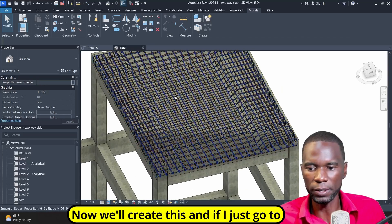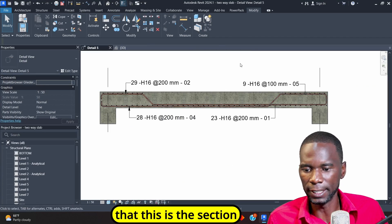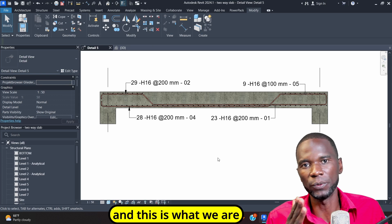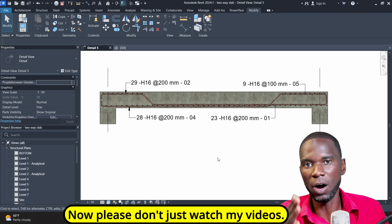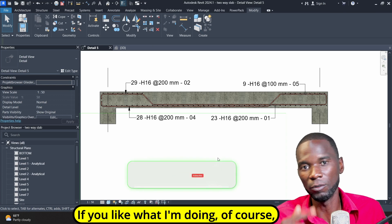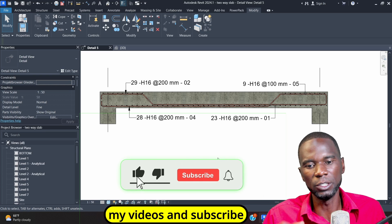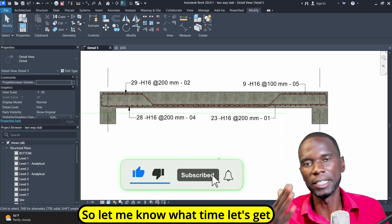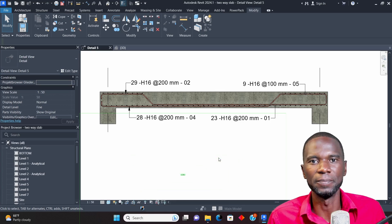We'll create this and if I just go to this detail, you can see the section and this is what we are going to do in this lesson. Please don't just watch my videos — if you like what I'm doing, make sure that you like my videos and subscribe to this channel. Let's get started.